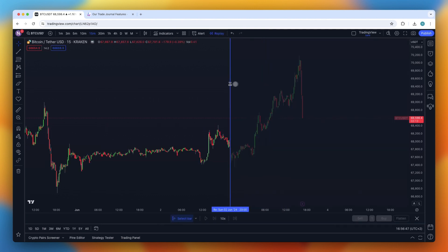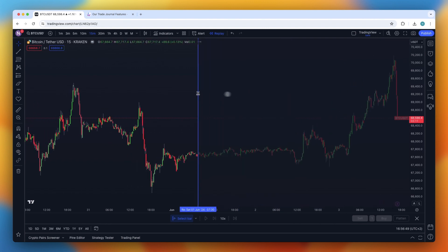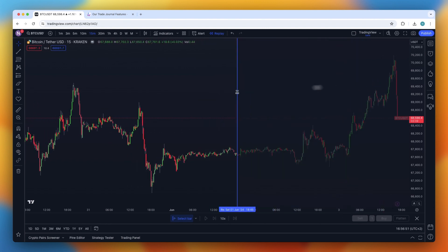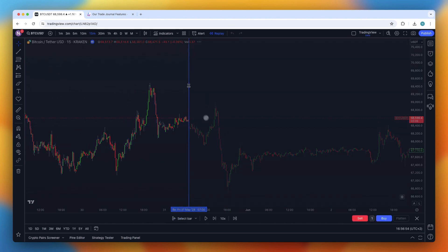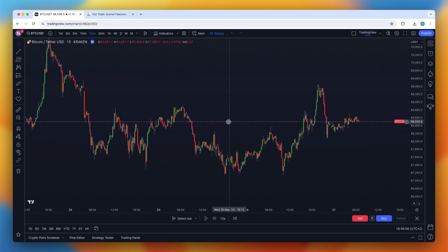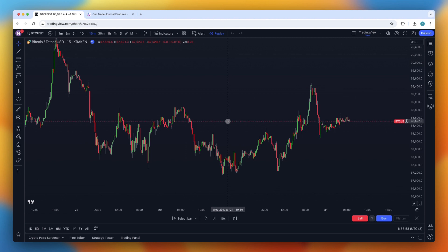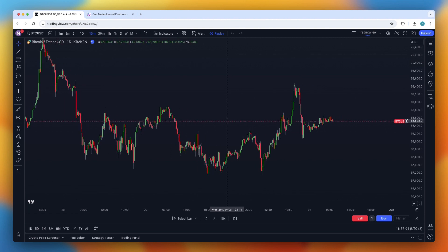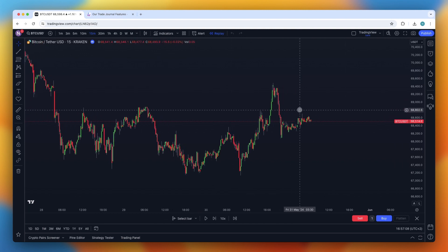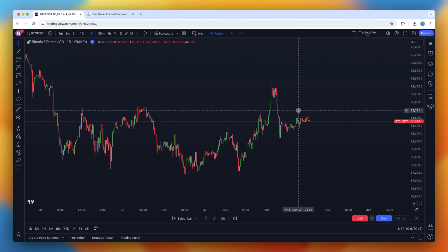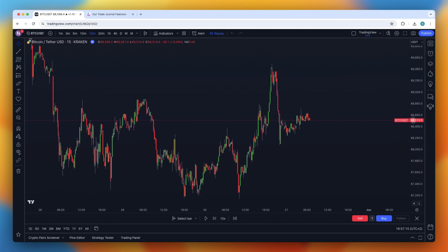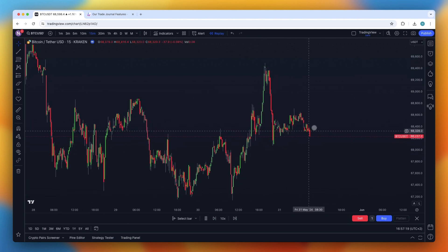So you can just tap on replay and select your bar anywhere you want — for example, right there. What you now need to do is act like this market is live, and you're spotting trade opportunities. Using your trade strategies and trade rules, just see if you want to take a trade right here, and play the replay, just like this.